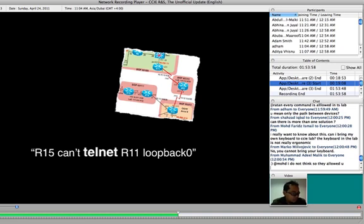You want to bring your own keyboard to CCIE? You don't have to.